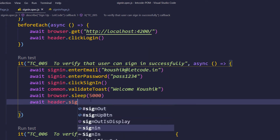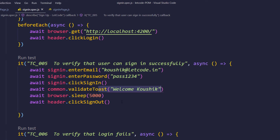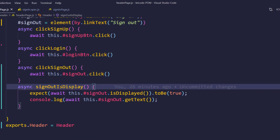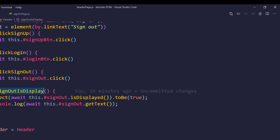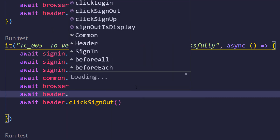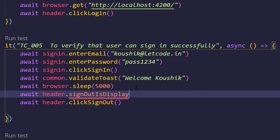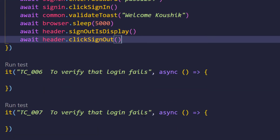We will wait until the toast appears - we know how to write expected conditions and will implement that in another video. Today we'll use browser.sleep for five seconds. Then we call header.clickSignUp - that's the sign-out function. We can also validate whether we successfully logged in by checking that the sign-out button is displayed, since we already wrote that function. After the sleep we call header.signOutIsDisplayed.